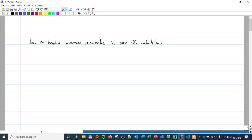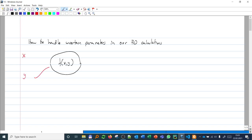How do we handle uncertain parameters in our field development calculations? First we have to make a distinction. Let's say we have a function that depends on two parameters x and y. This function can be any process — it could be a reservoir simulation, an Excel sheet calculation, a production profile estimation, a working process in a company, or a cost estimation. Essentially x and y affect this calculation and we obtain one or several outputs. There are two types of calculation we can make: one is a deterministic calculation.